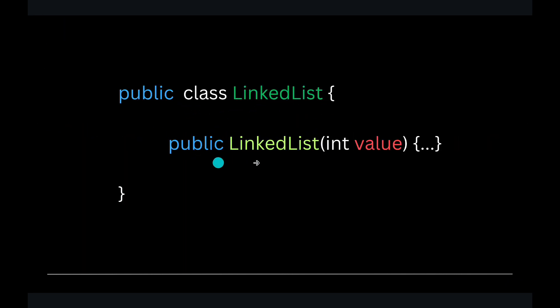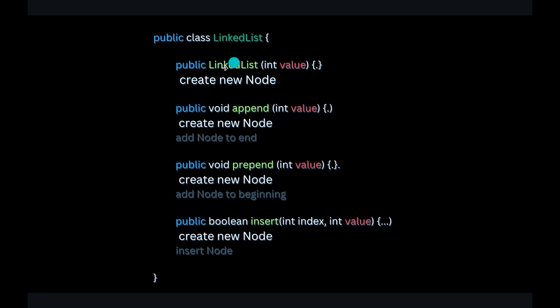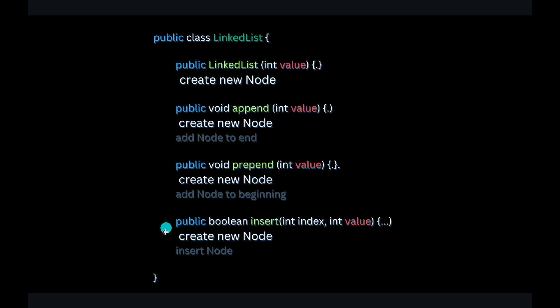The constructor will start out like this. But before we jump into creating the constructor, let's first see what is one thing that is common among all the other methods in the linked list like append, prepend, insert. They all get passed a value, right?